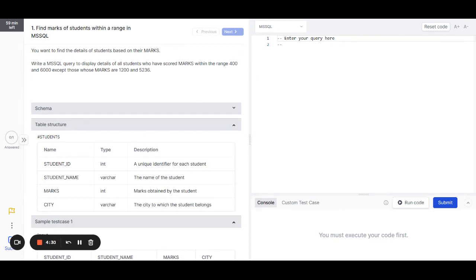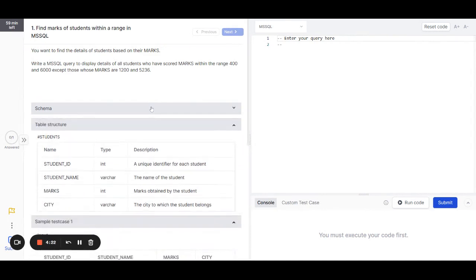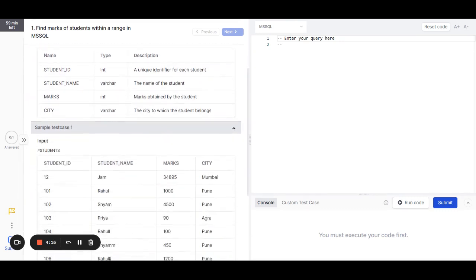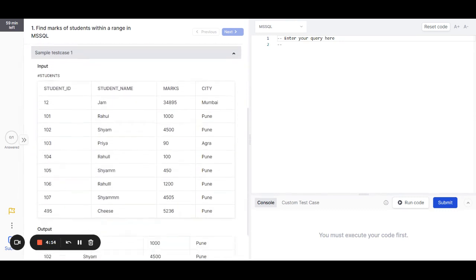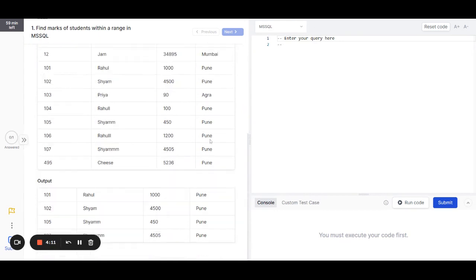On the left side of my screen I can see the problem statement, followed by the schema for the create table. Just below it we have the table structure, which gives details of all the columns of the table, and a sample test case including the input and the output.